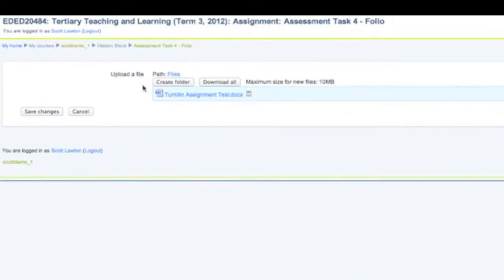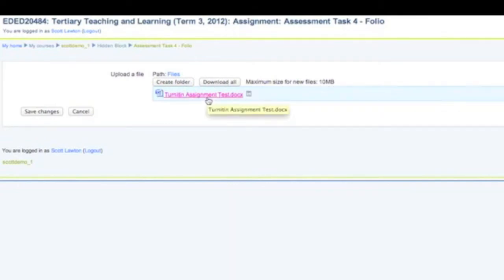Now you can see the file that I uploaded just here, and if you click on it it will actually download that file and you can read it. I don't want to do that. I simply want to save my changes.